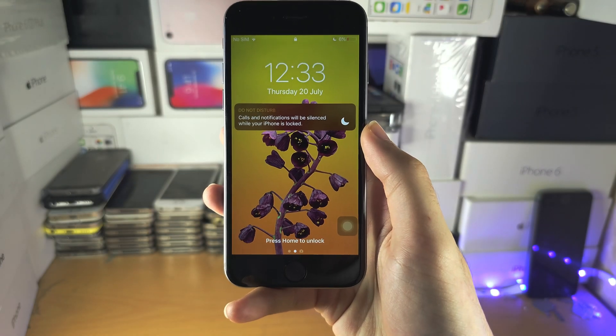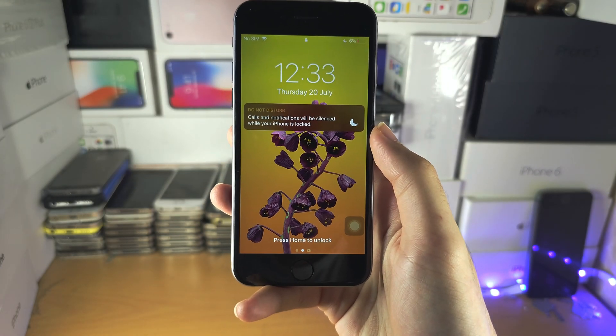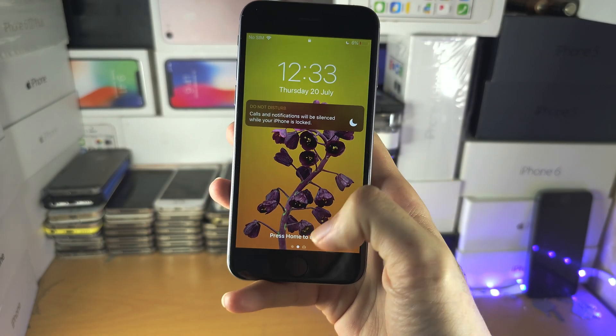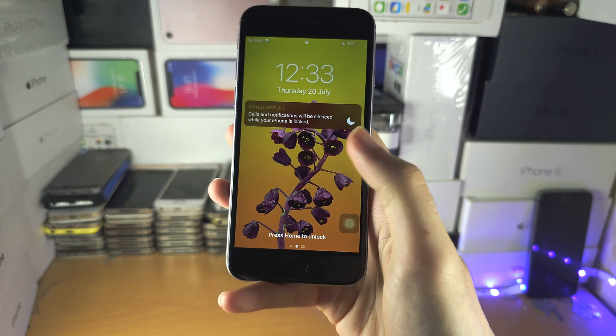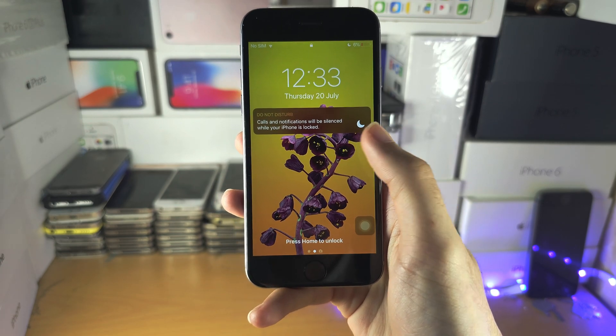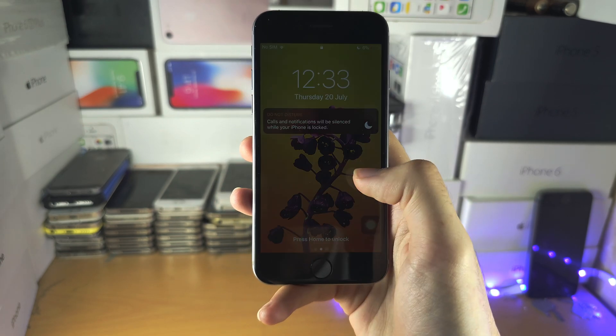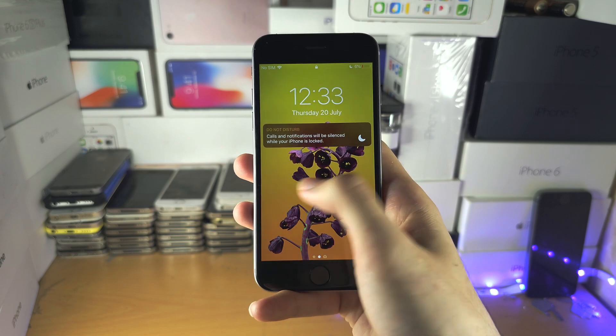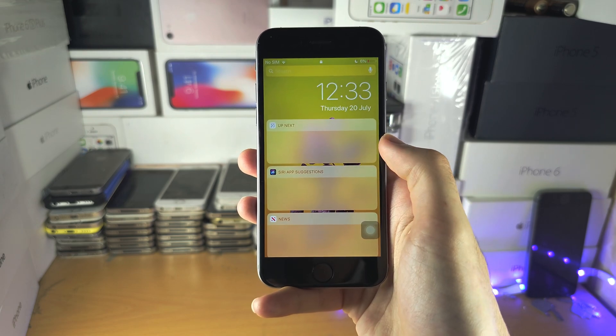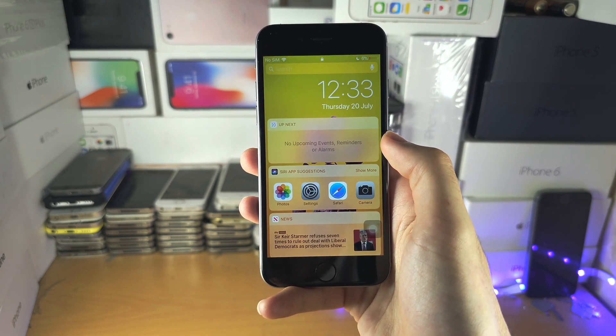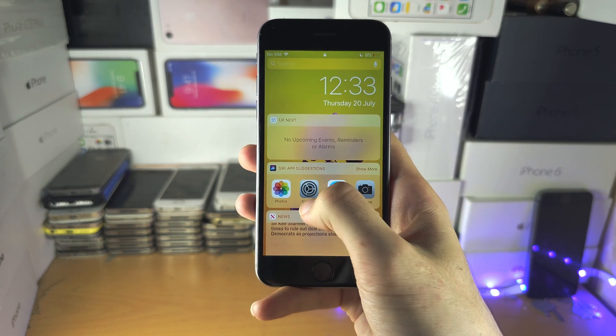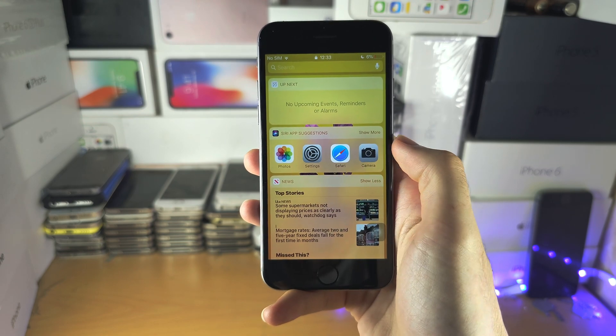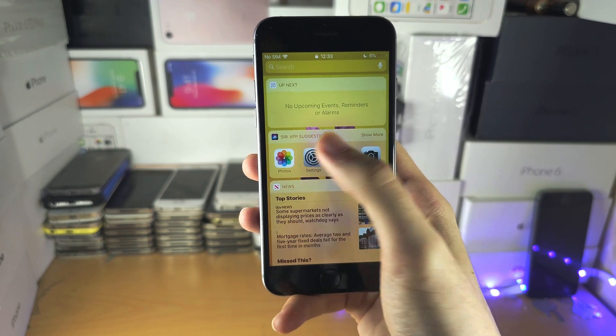Welcome everyone. Today we'll check if we can enter recovery mode without using the home button on iPhone 6. I want you to swipe to the right like this and tap on any of these apps you see right here.